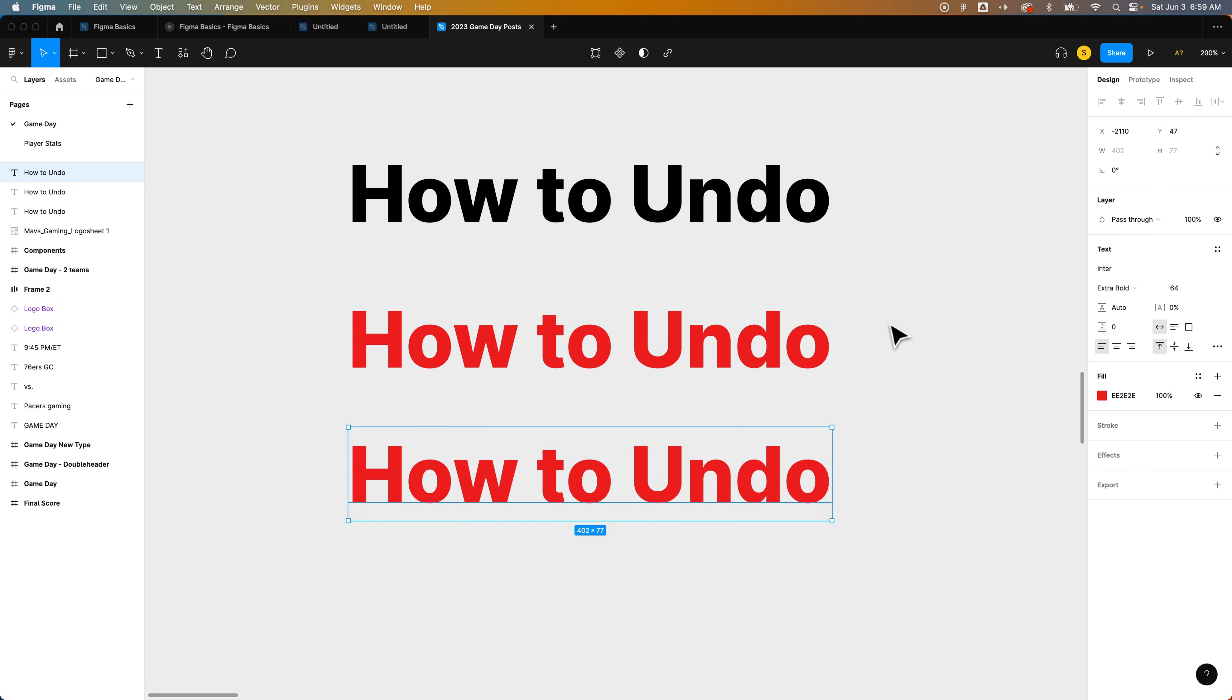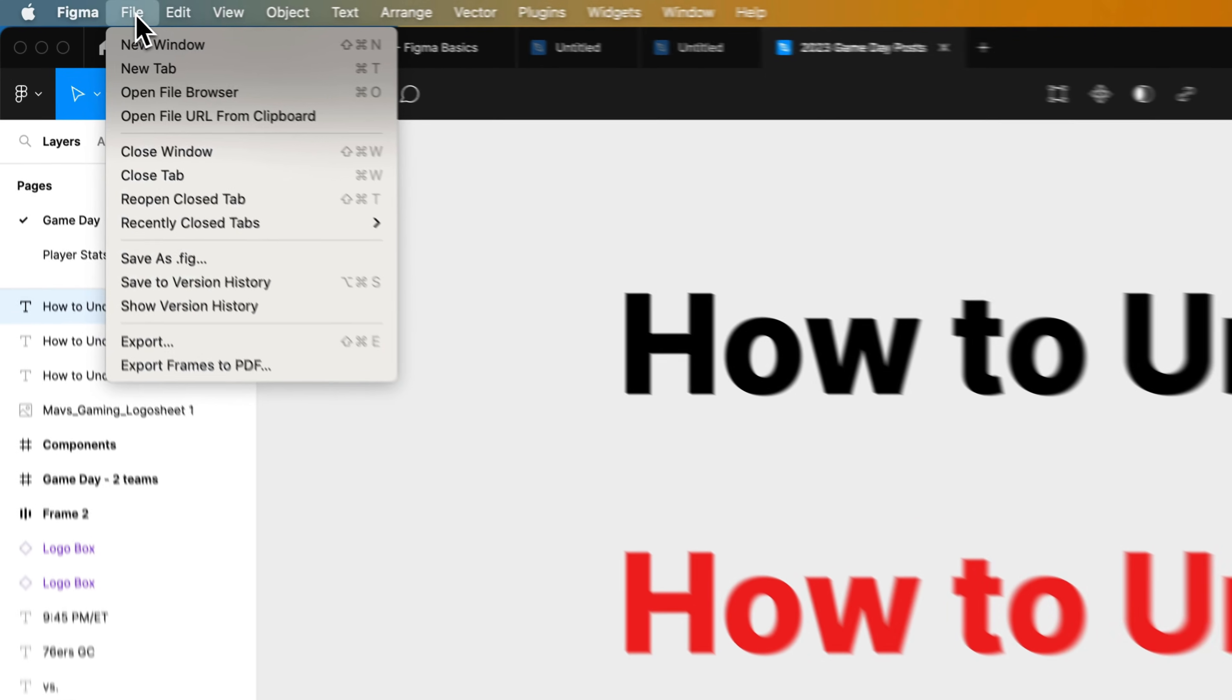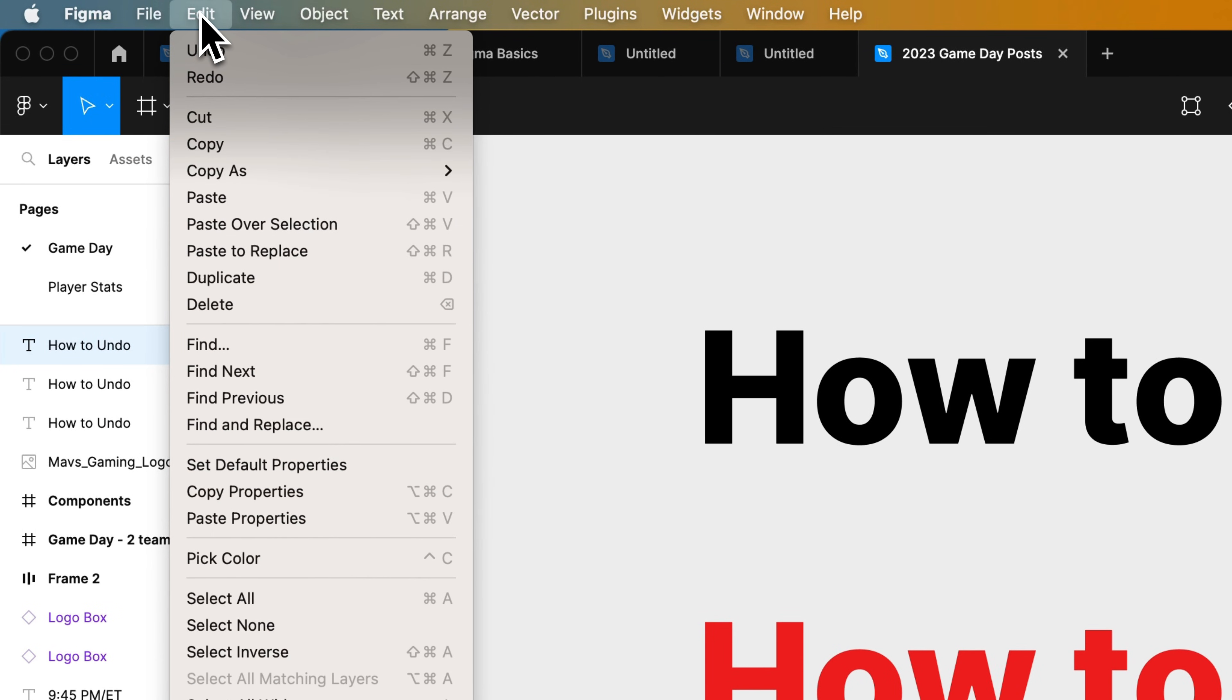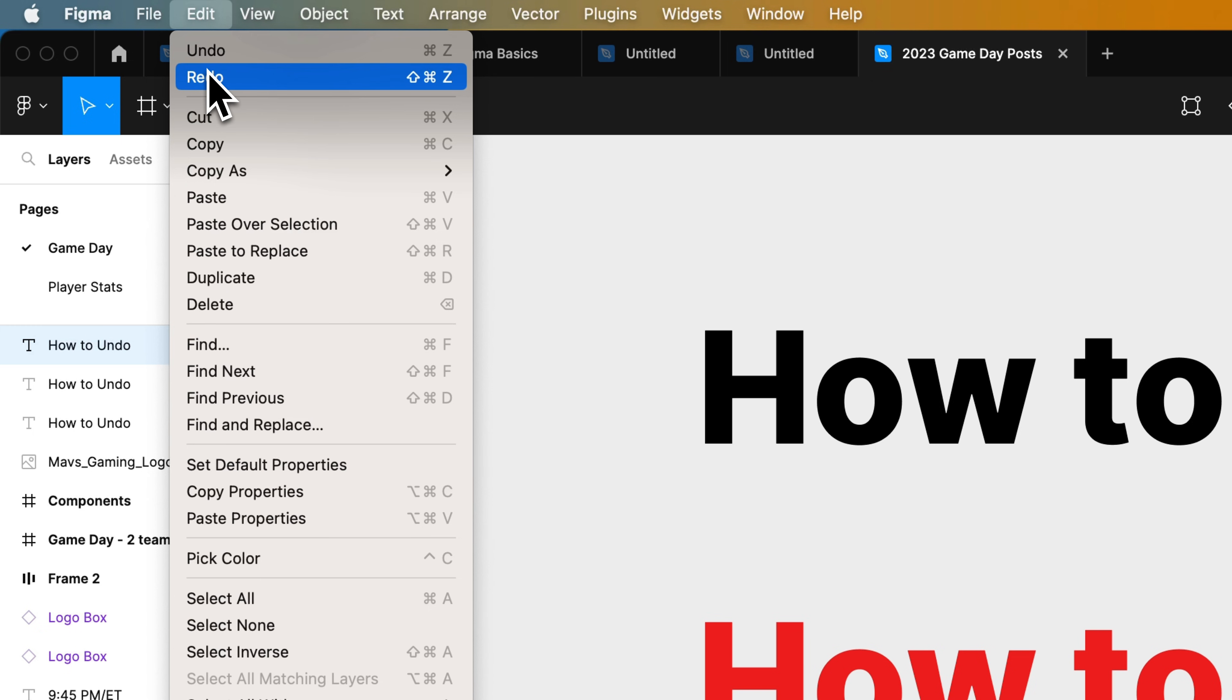Now you can find these up in the file dropdown if you're on the desktop app, or actually in the edit dropdown right here under undo and redo.